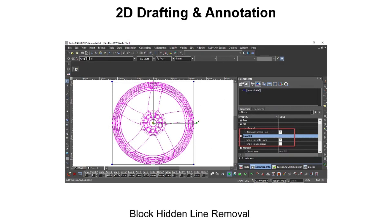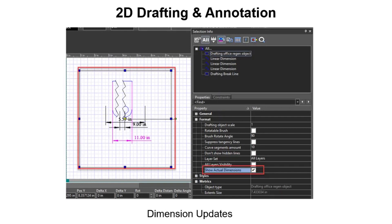The Block tool receives several updates, including the Remove Hidden Line option added to the Insertion properties. When this property is enabled, hidden lines are removed from the block content. Dimensions received a new property called Show Actual Dimensions. This property is enabled if the object has break lines. To display the actual size without break lines, click this property.